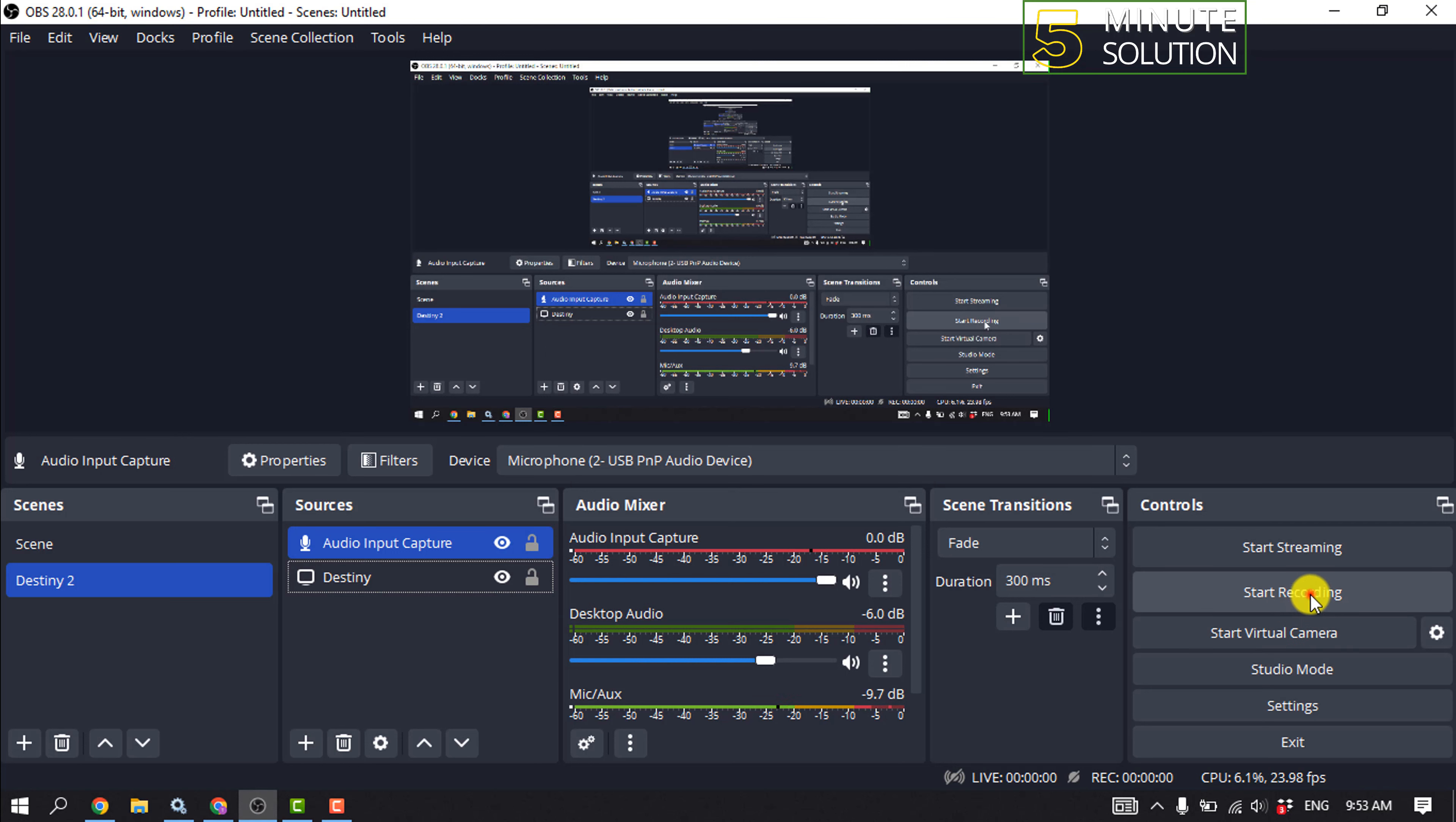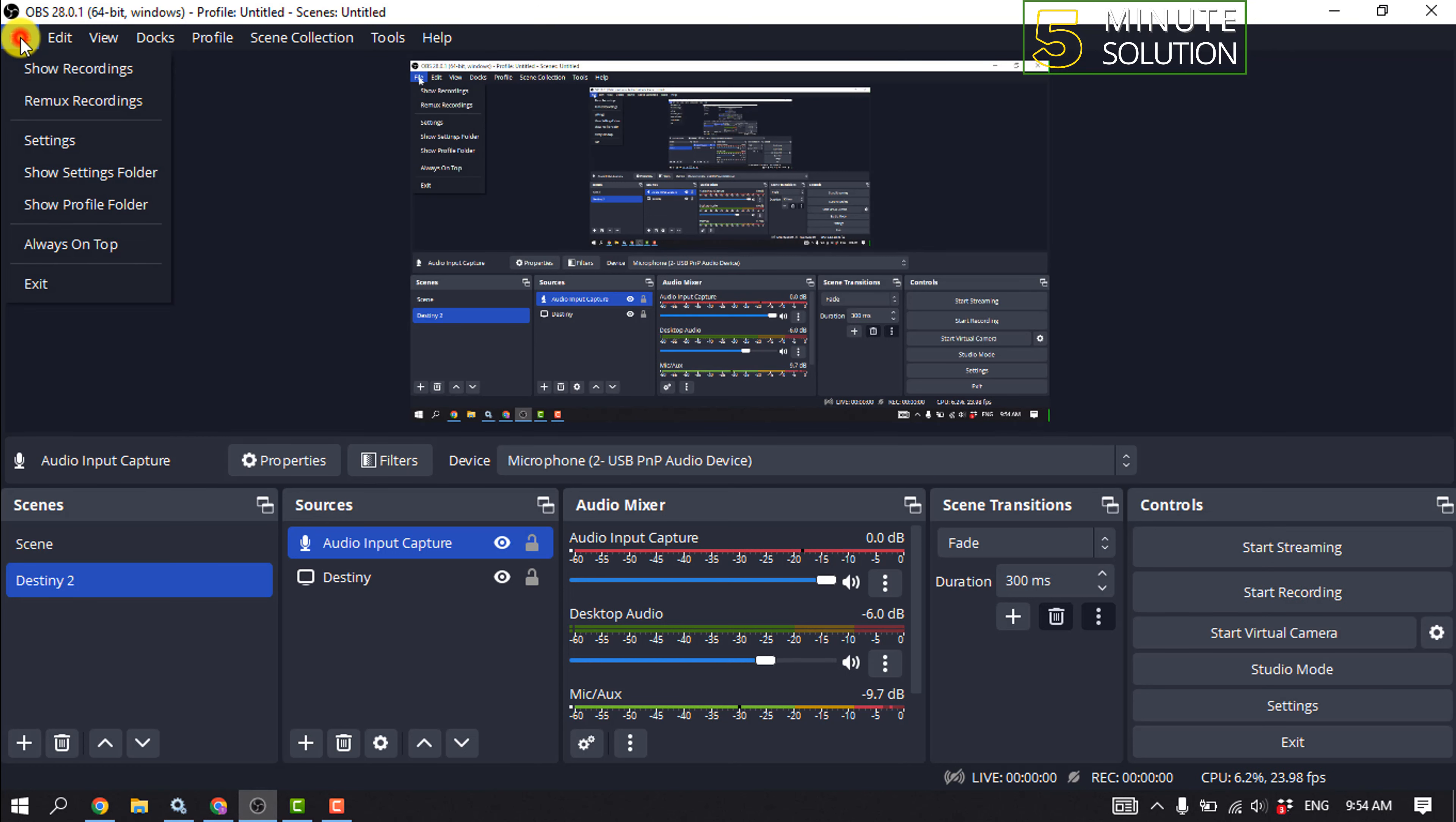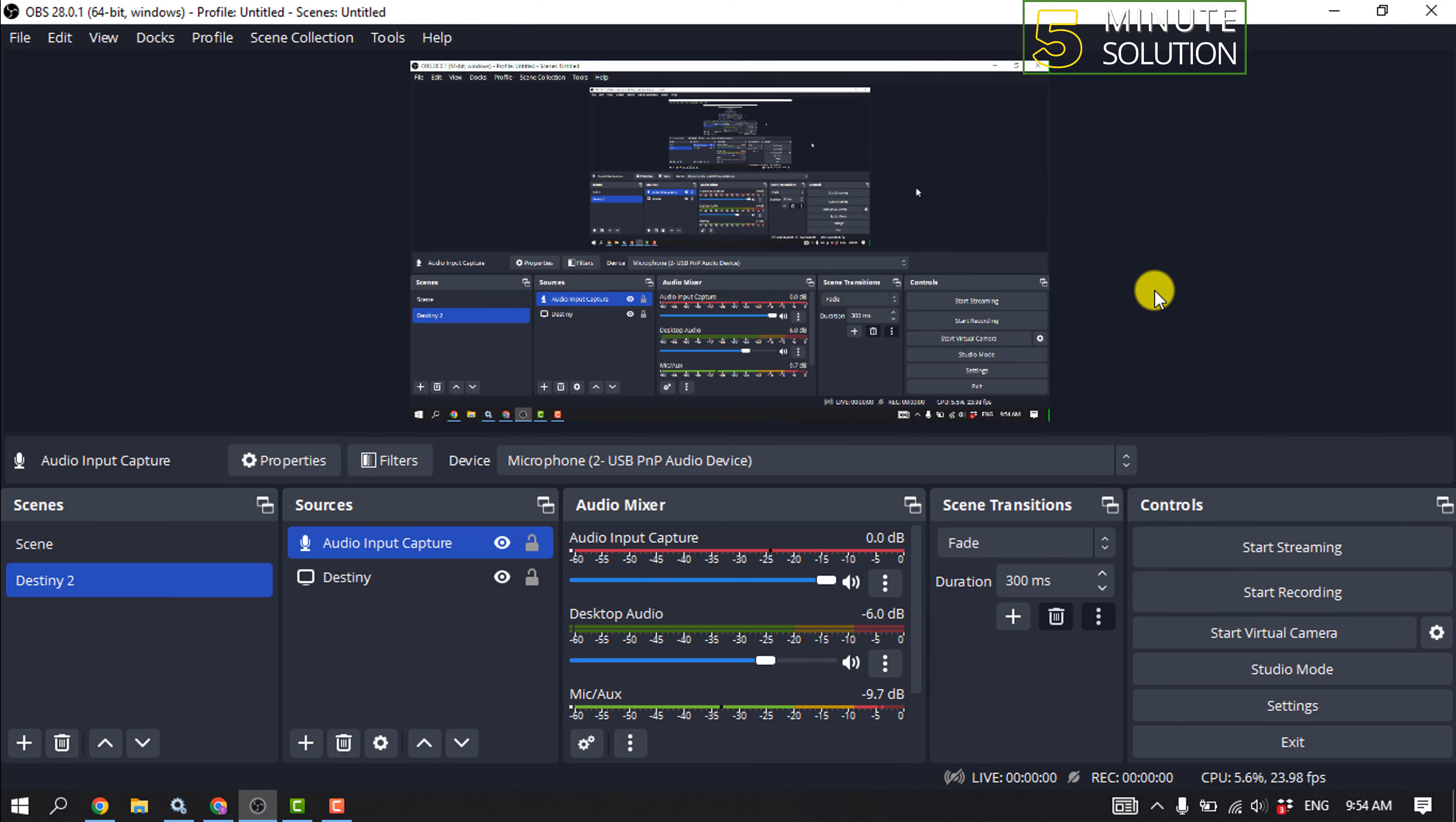To stop recording, click on Stop Recording and click on File, Show Recordings, and here you'll find your recorded file. So that's how you can record Destiny 2 with OBS.